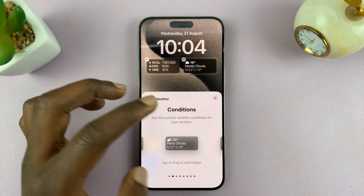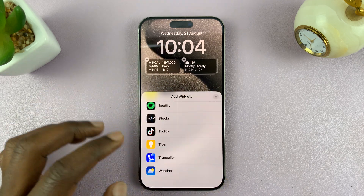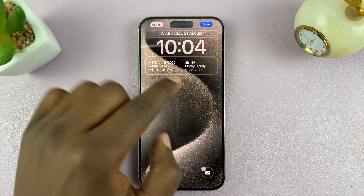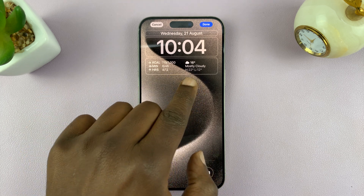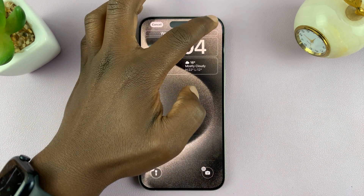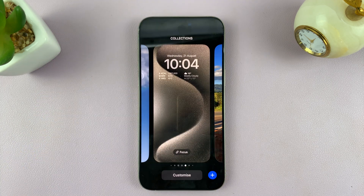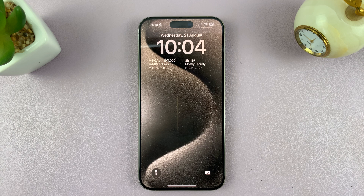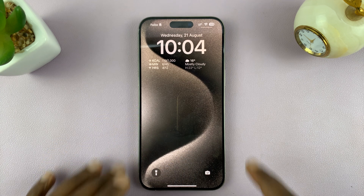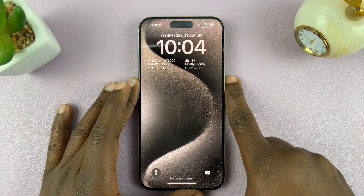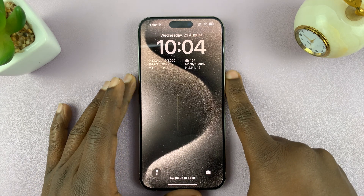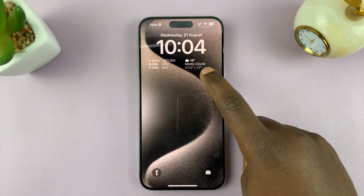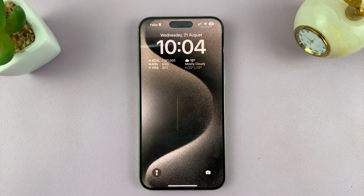Once you select it, you can now close this and then tap Done to save and reinstate your lock screen. Now anytime you're on your lock screen you can see the weather information right from the lock screen.